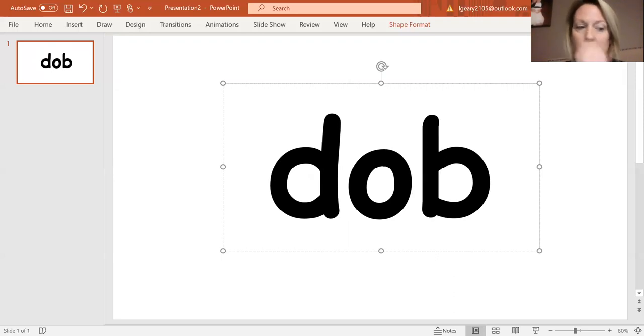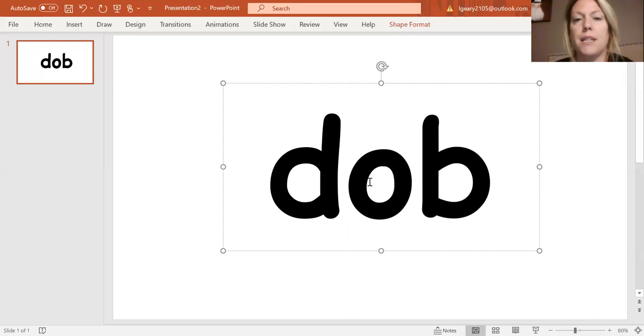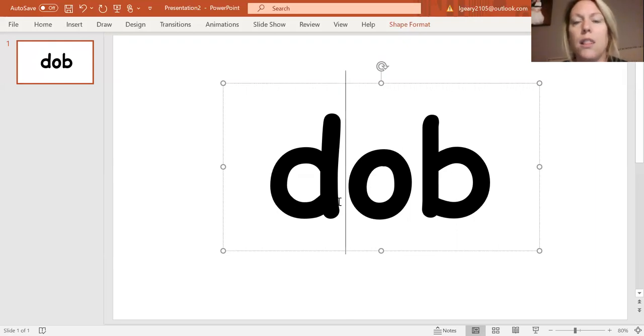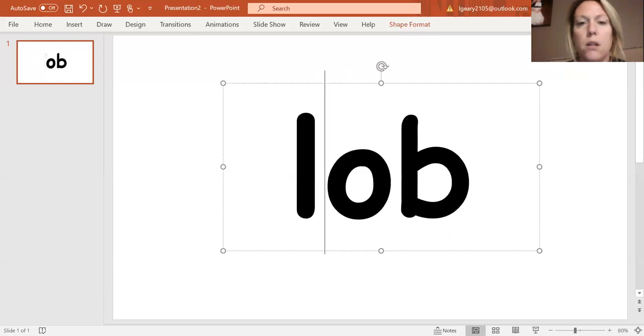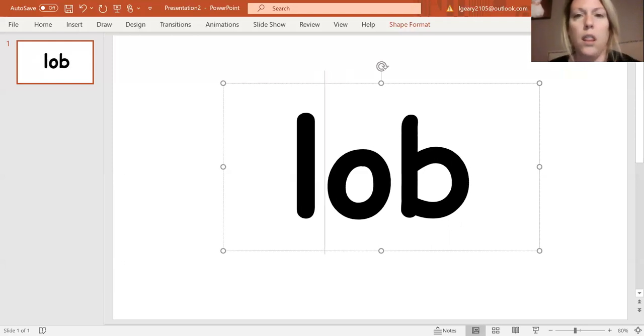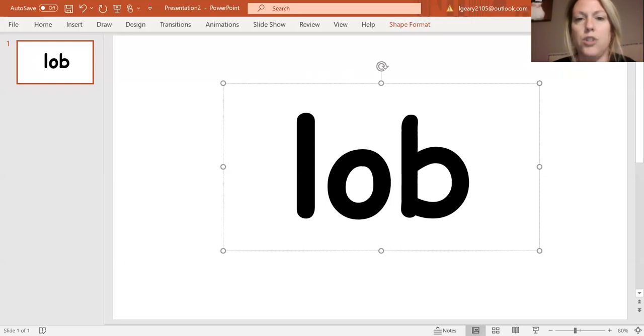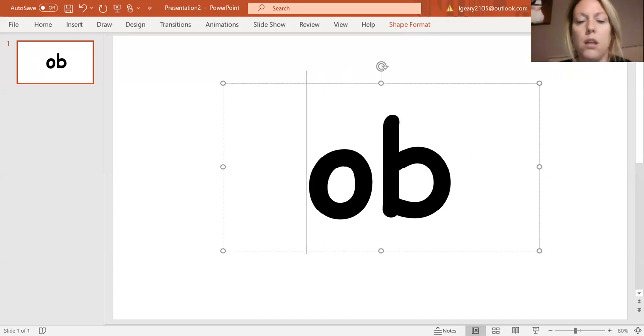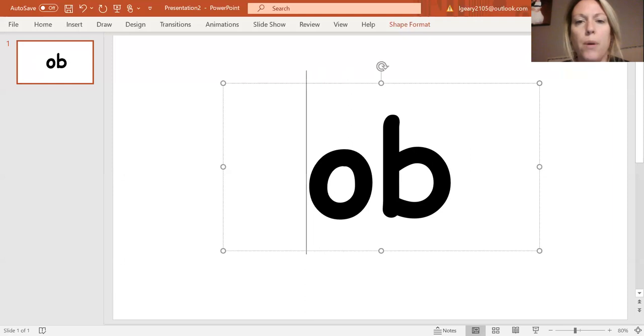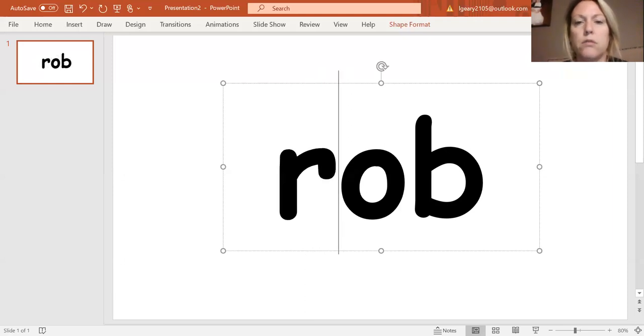All right. I am going to change my D now to L. D to L. L, OB. What's the new word? LOB. I'm going to change my L to R. L to R. OB. It's the new word. Rob.